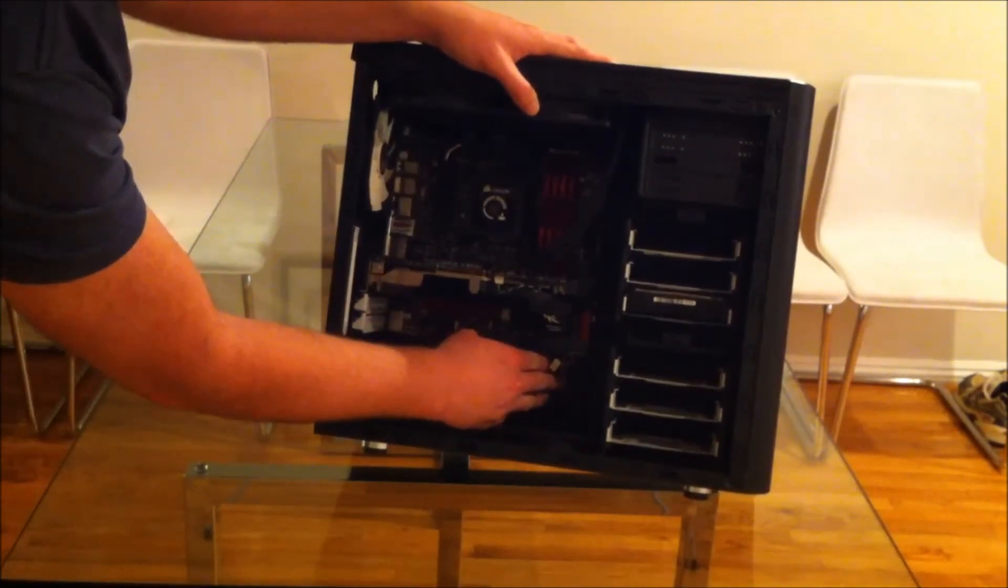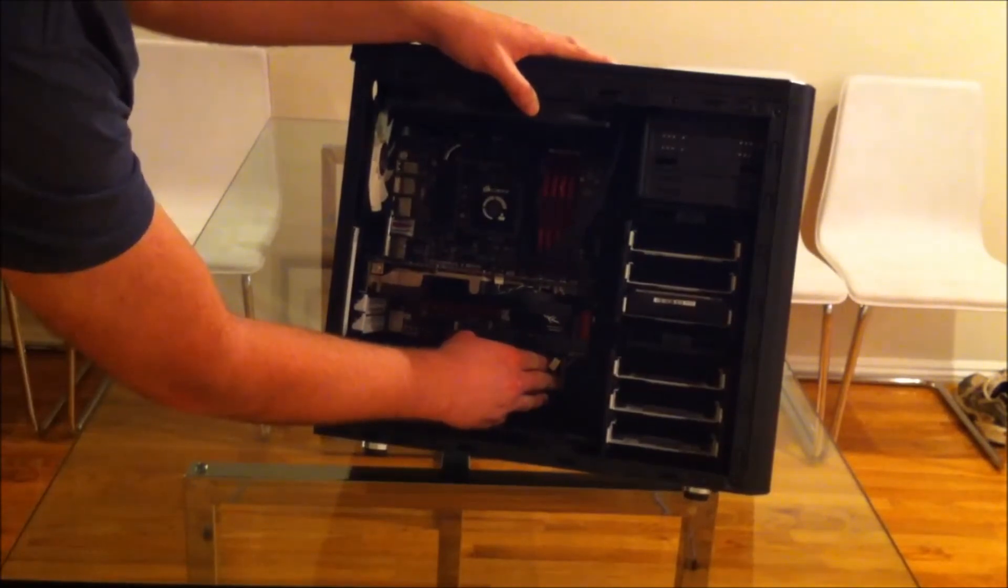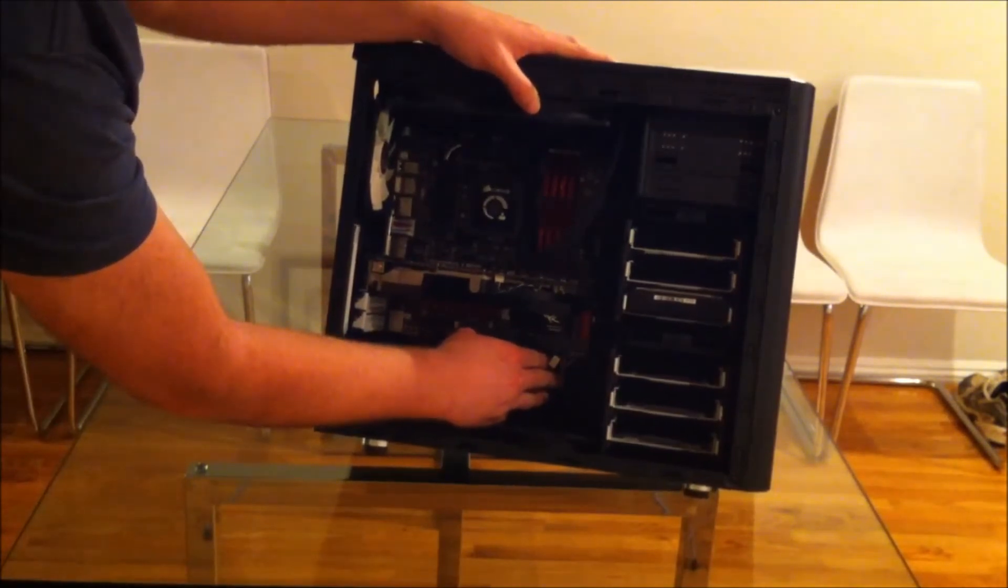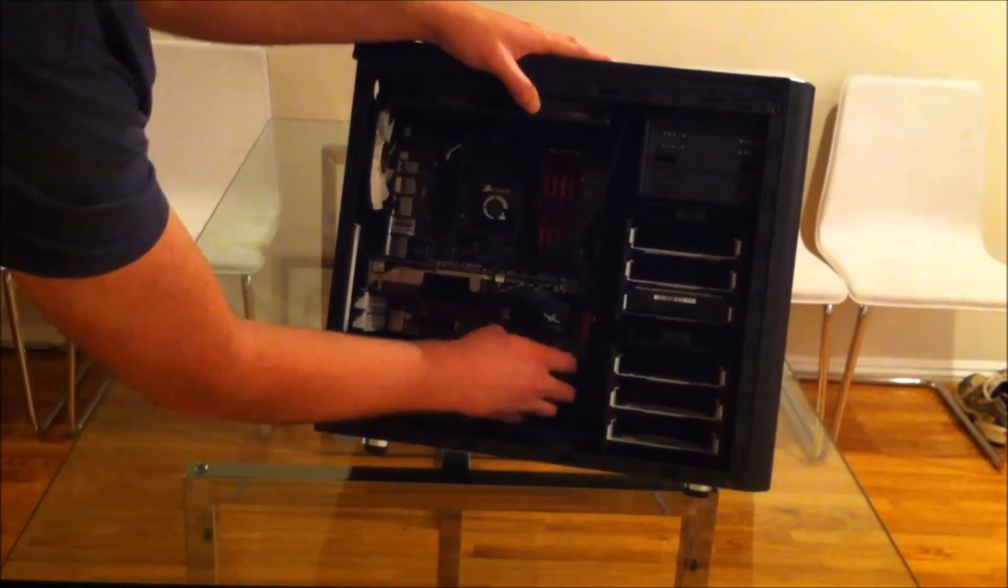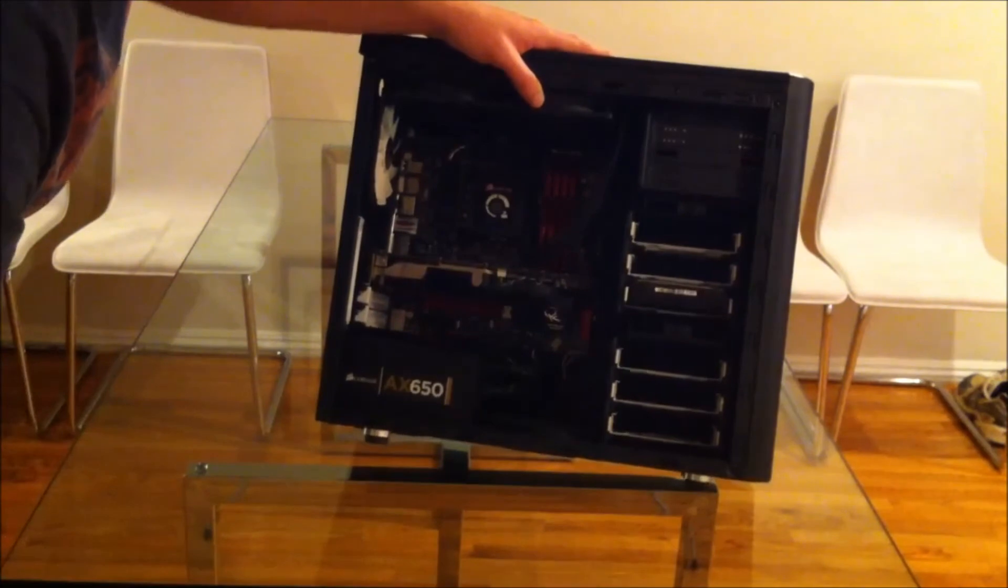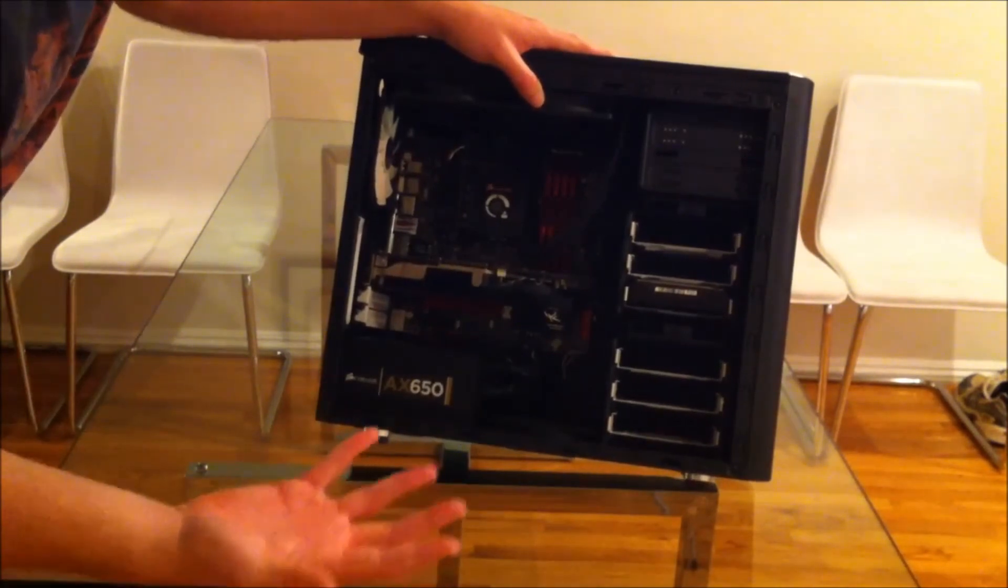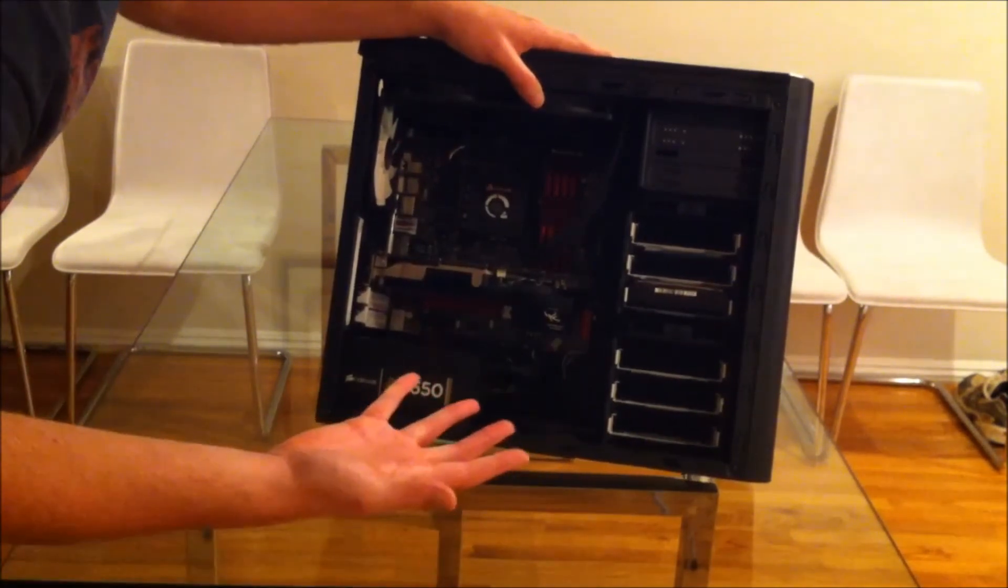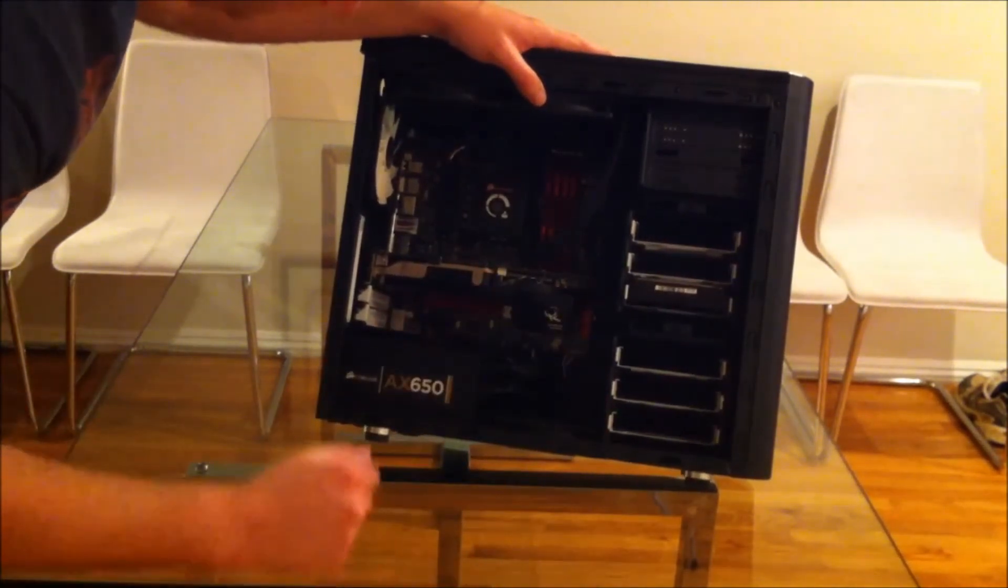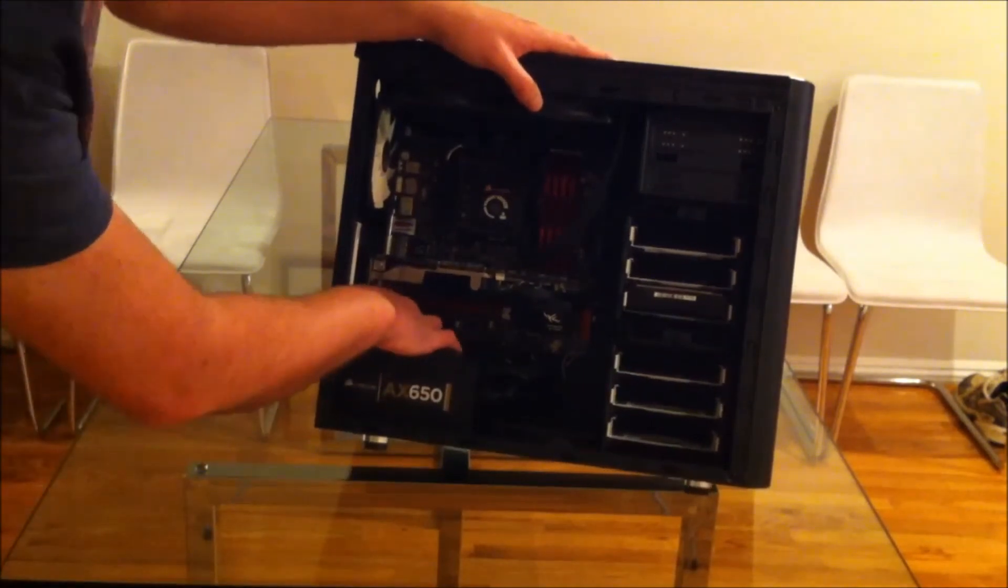For example, the fan cables have white plastic headers on them. If you go into this trouble to make it black, just make it black.